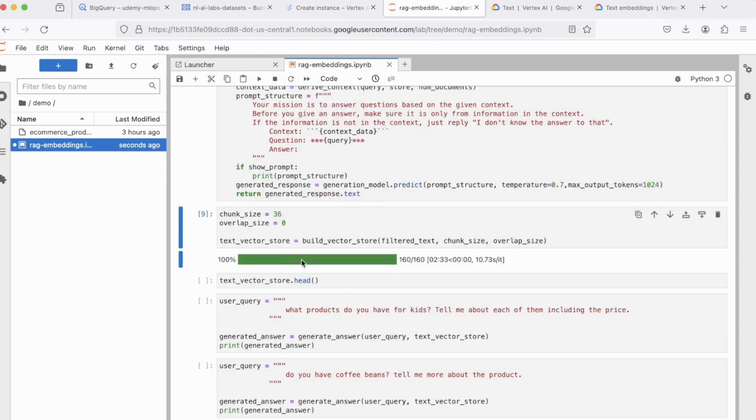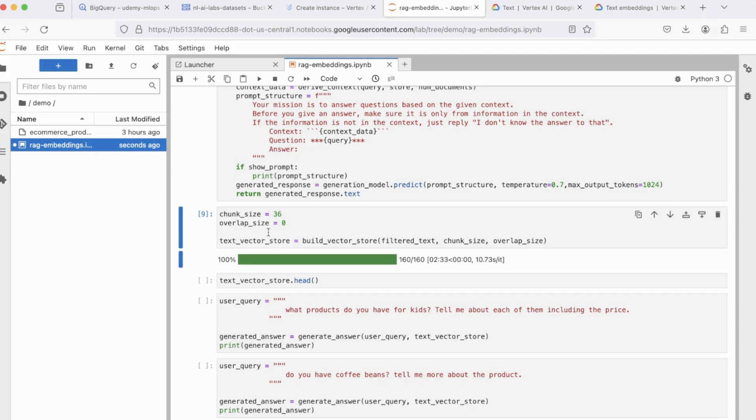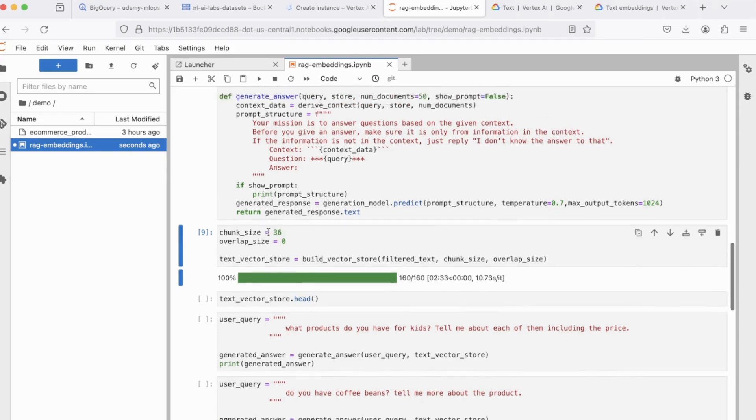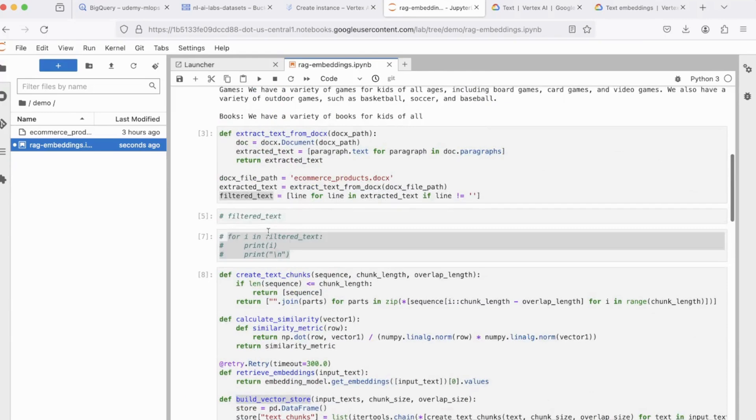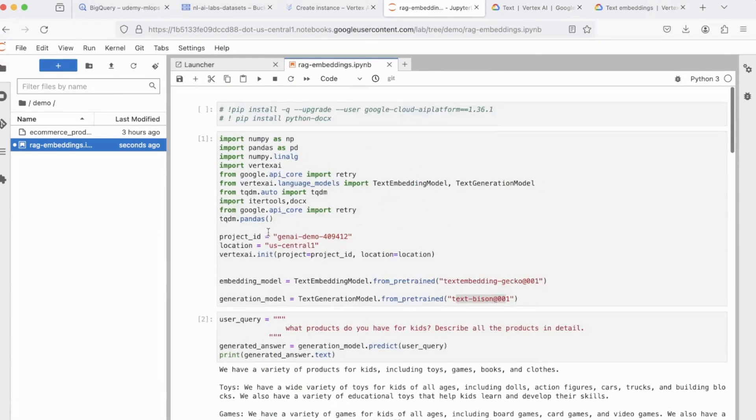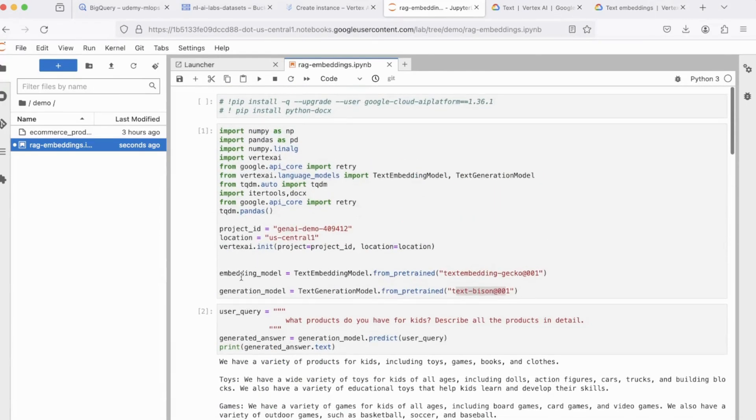You can see the vector store is being set up now. All right, so our vector store was created. It would have taken some time, roughly five minutes, and that's understandable because of the limitations that you have in your API calls. So make sure to not execute this code block too frequently, as you might encounter quota limitation errors, especially with the embedding model.